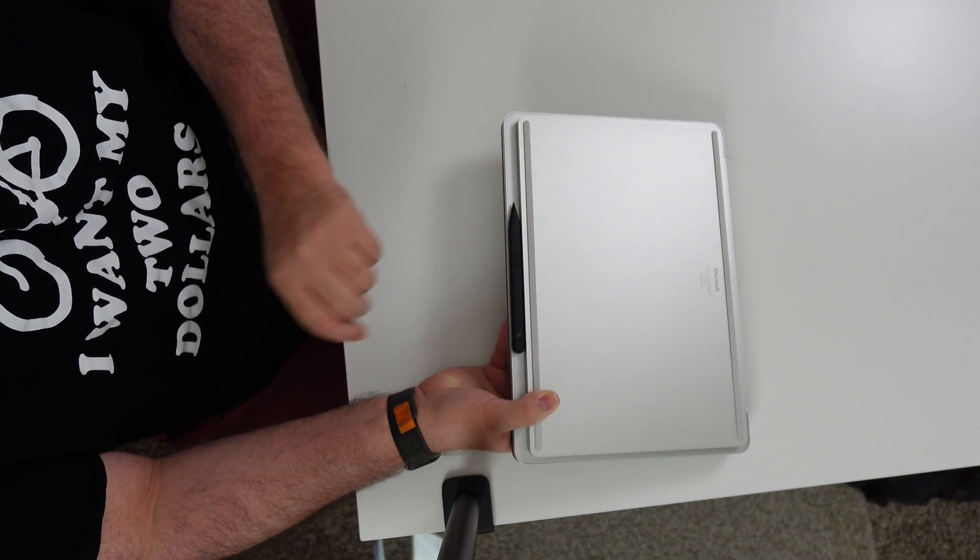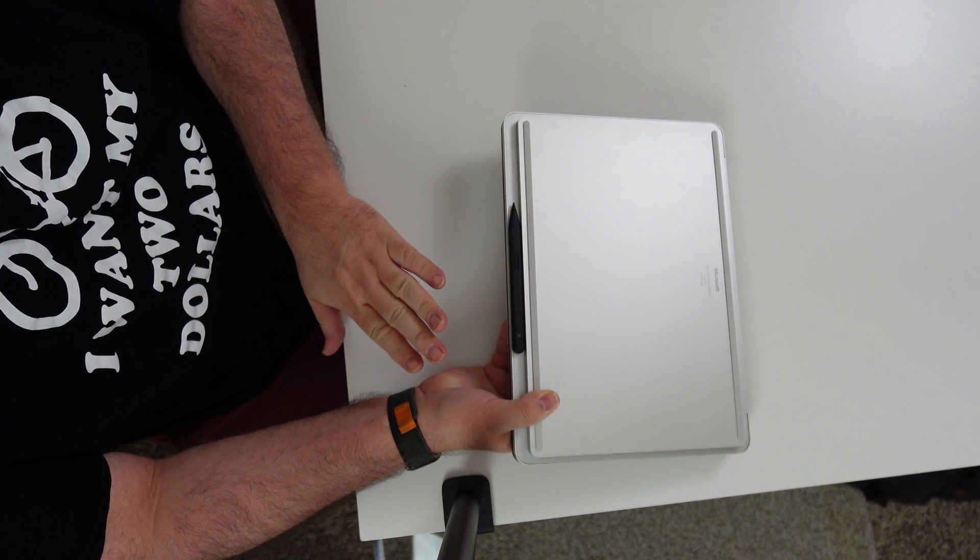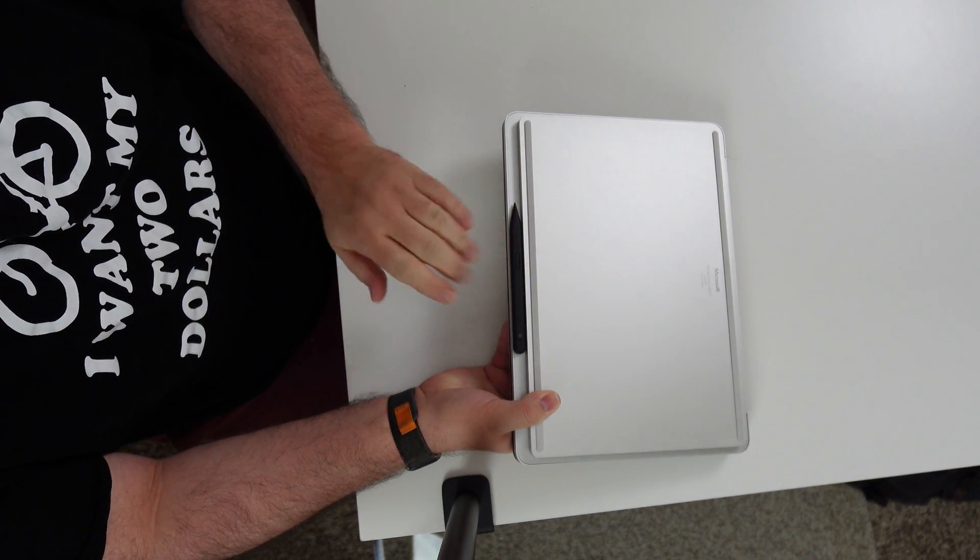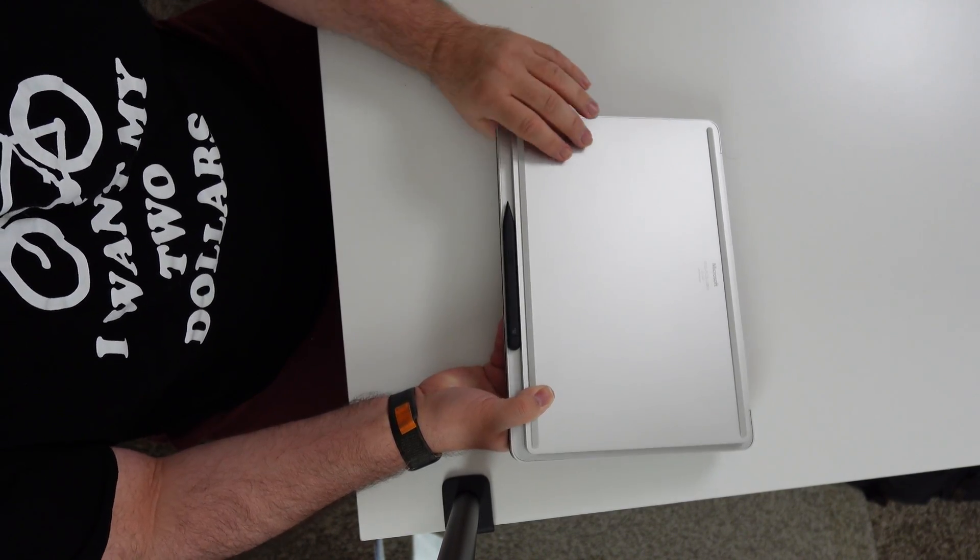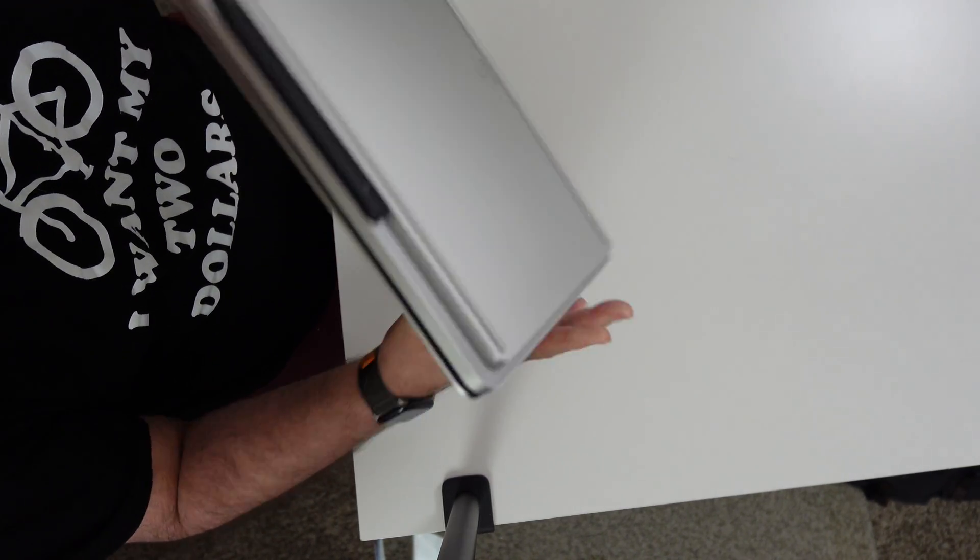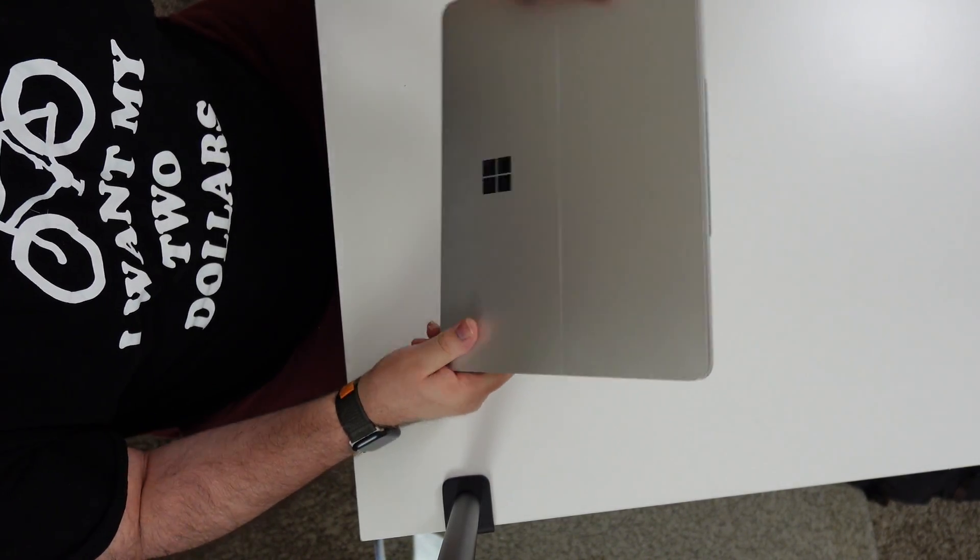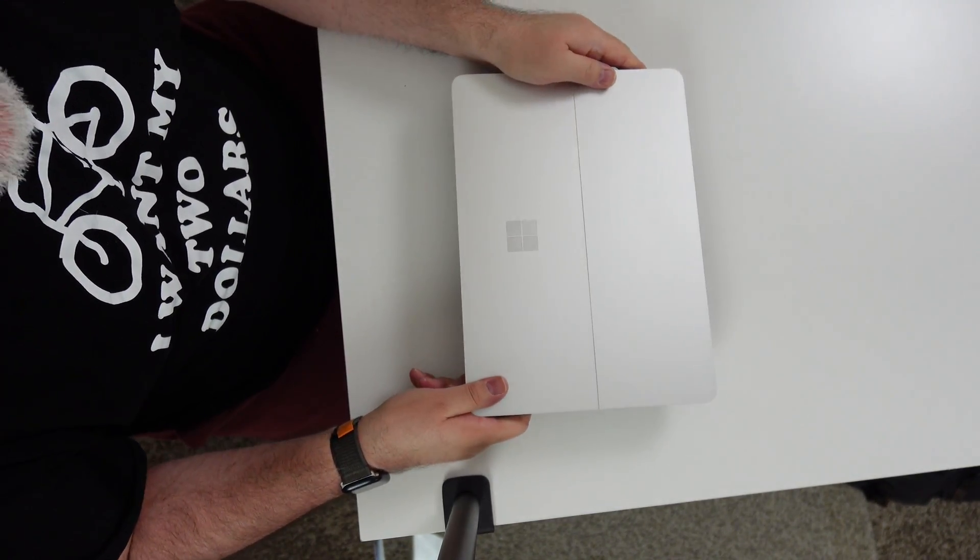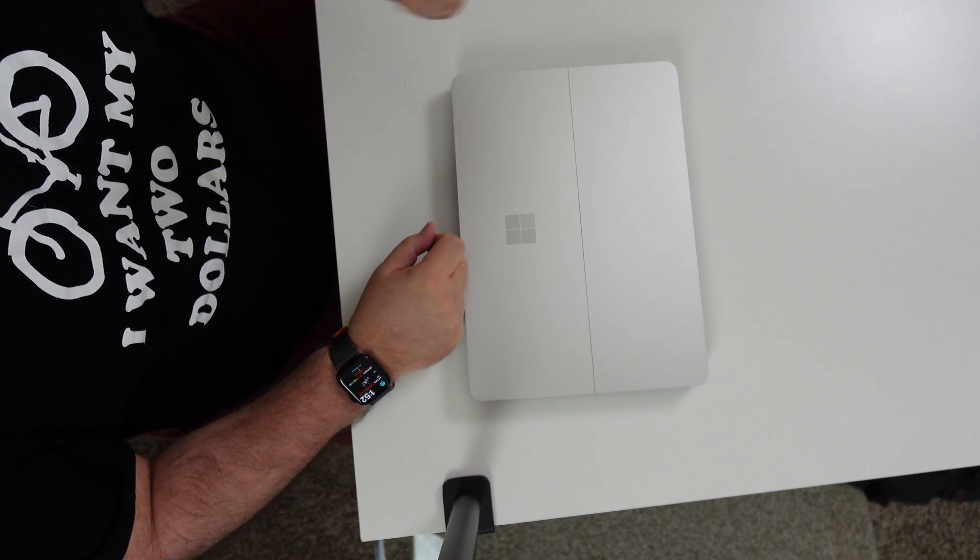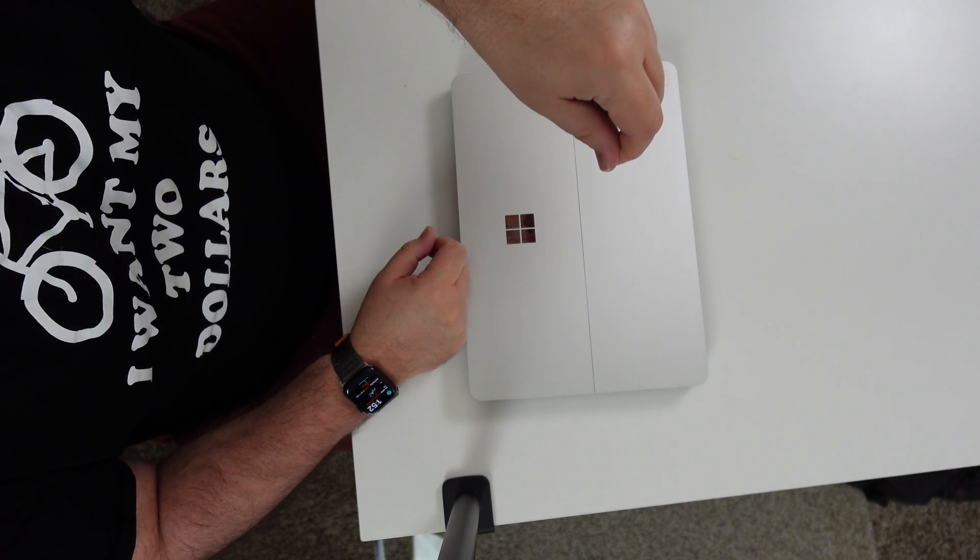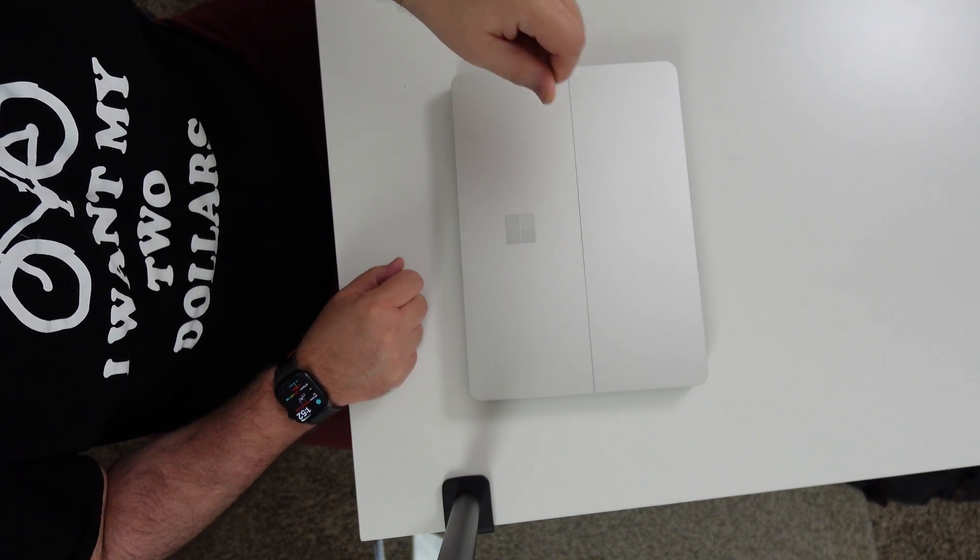It takes a little bit of effort to get that pencil off the laptop. It's magnetically attached there. Unlike my iPad Pro, I have the iPad Pro 12.9.